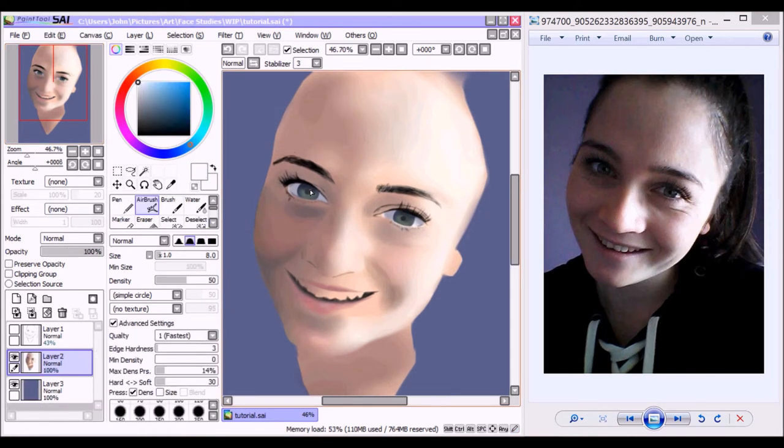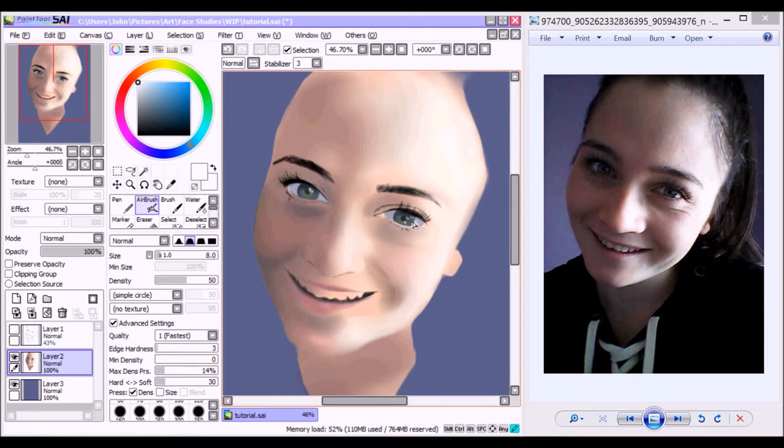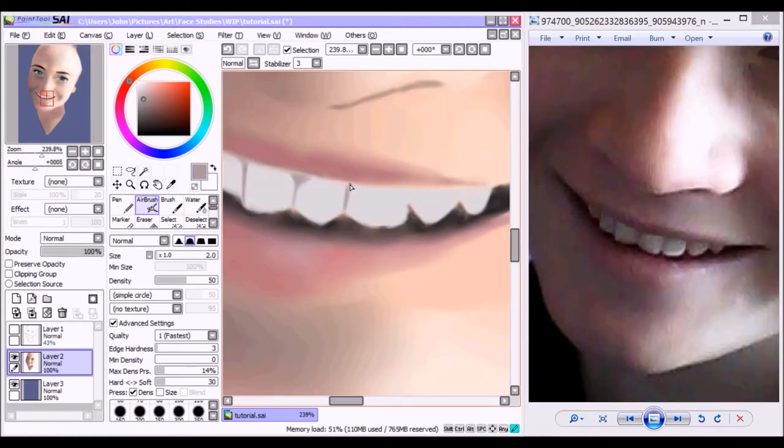Here I am just adding highlights to the irises and the white of the eye. I noticed there wasn't just one particular highlight that I usually do in my drawings. There were several, so I made sure to add those in.